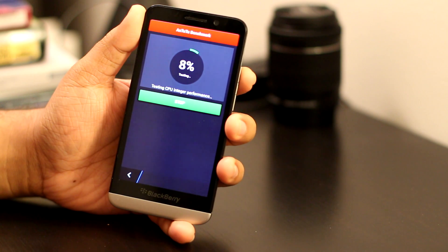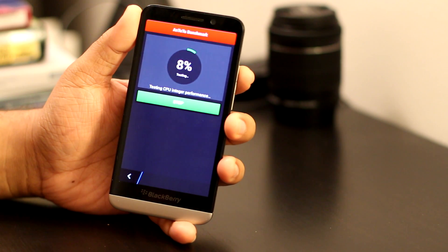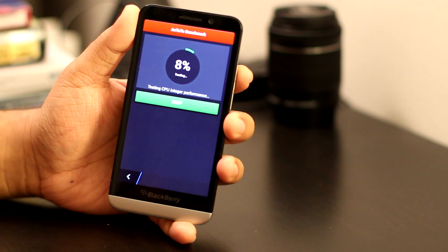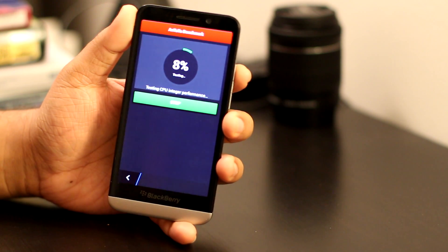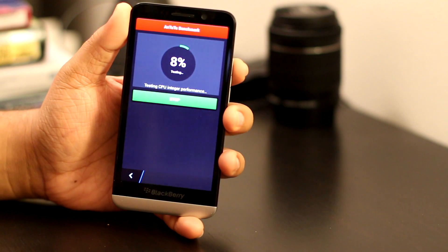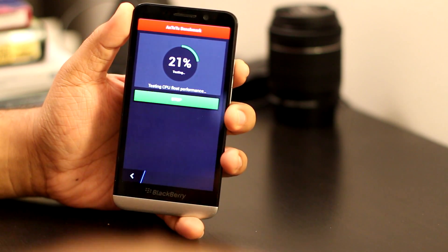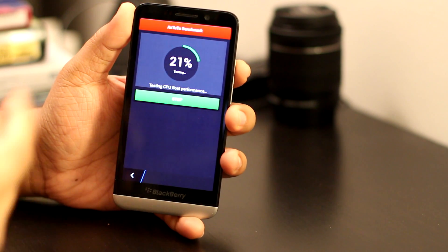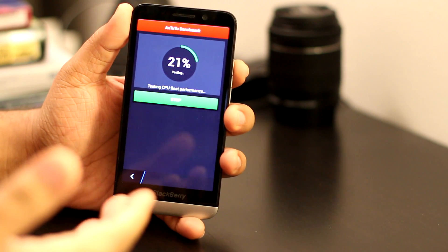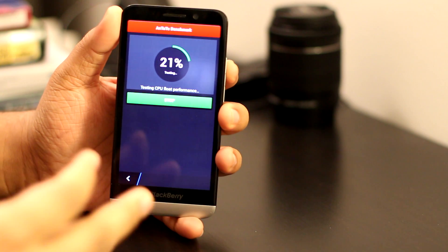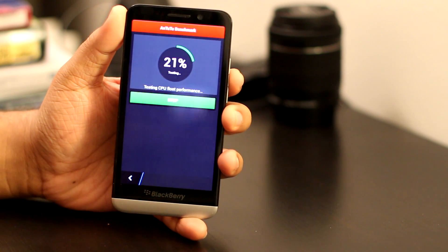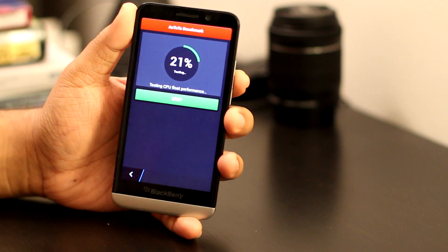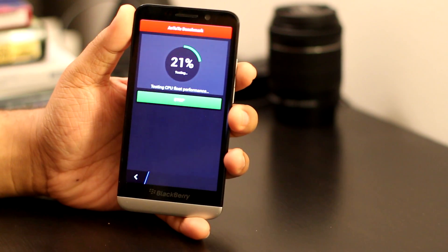What the Antutu test does is basically a full system test that analyzes the CPU and memory performance, GPU rendering, and storage speed. One thing that I found with this test, and a lot of other tech reviewers have found, is this test performs really well, it's quite consistent, and not a lot of people have been able to customize their phone to beat the test.